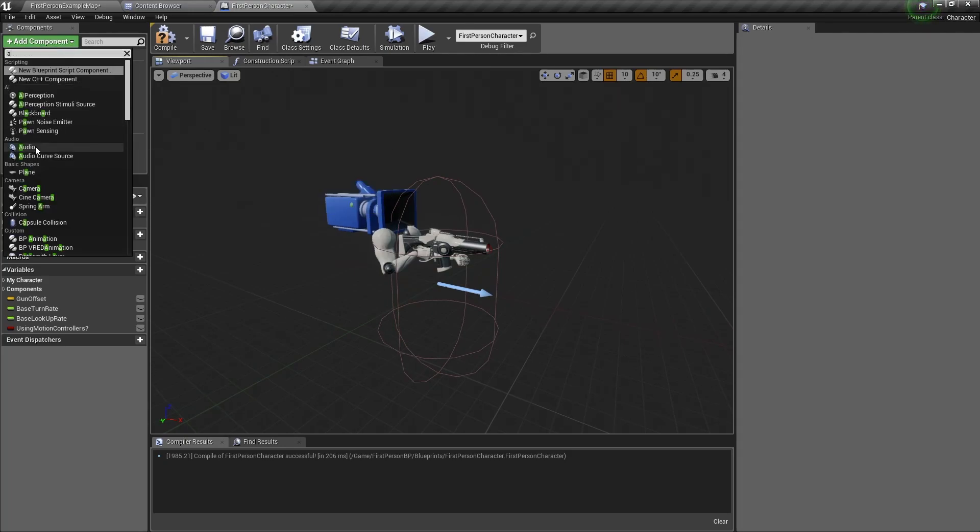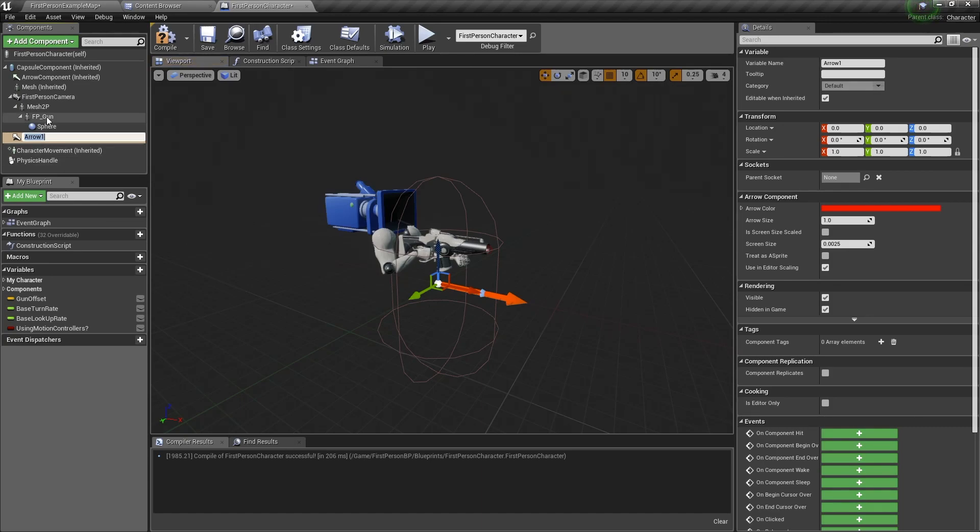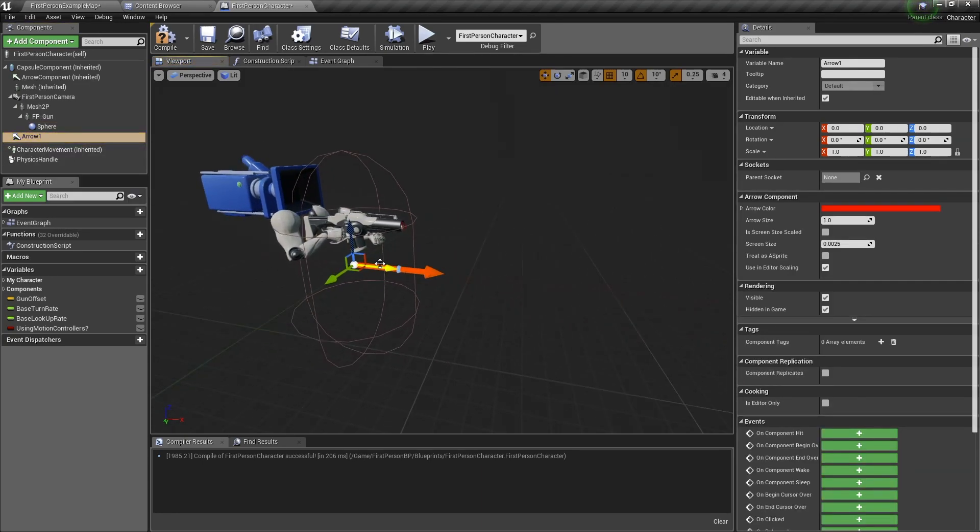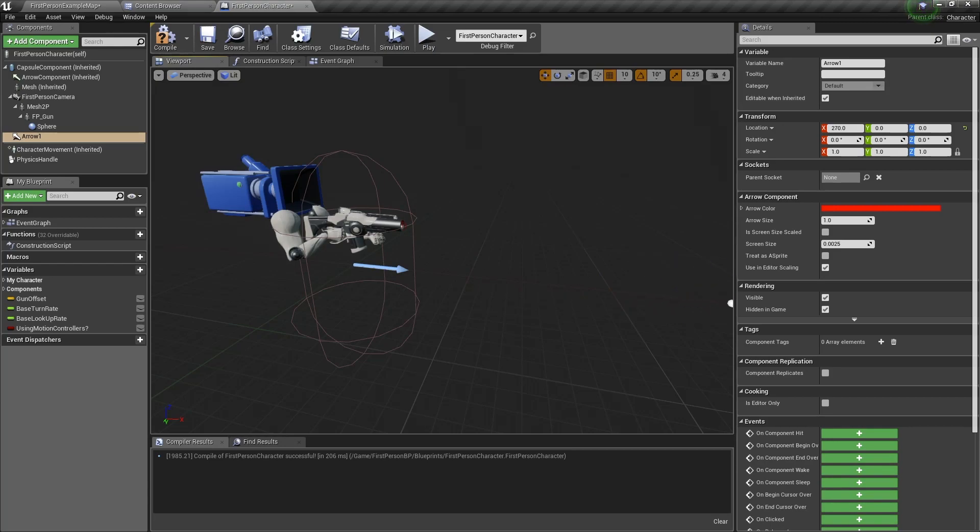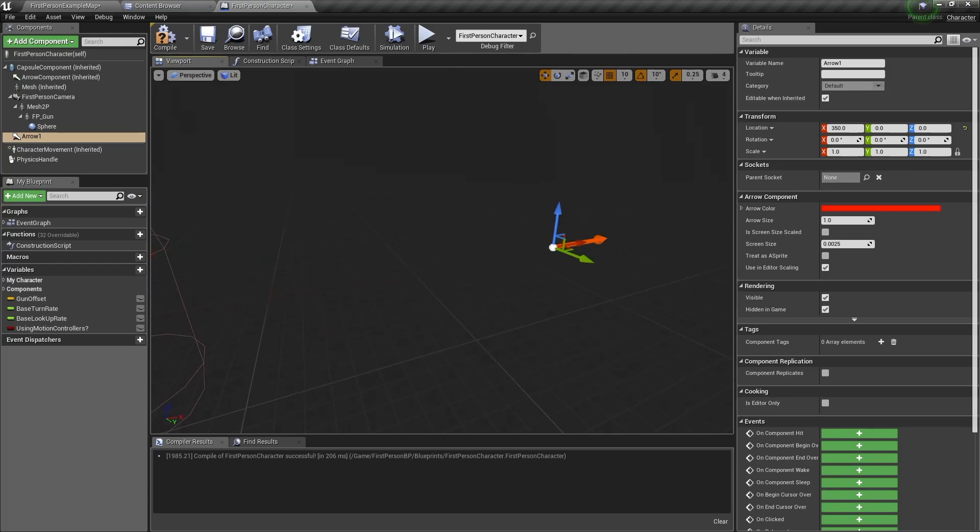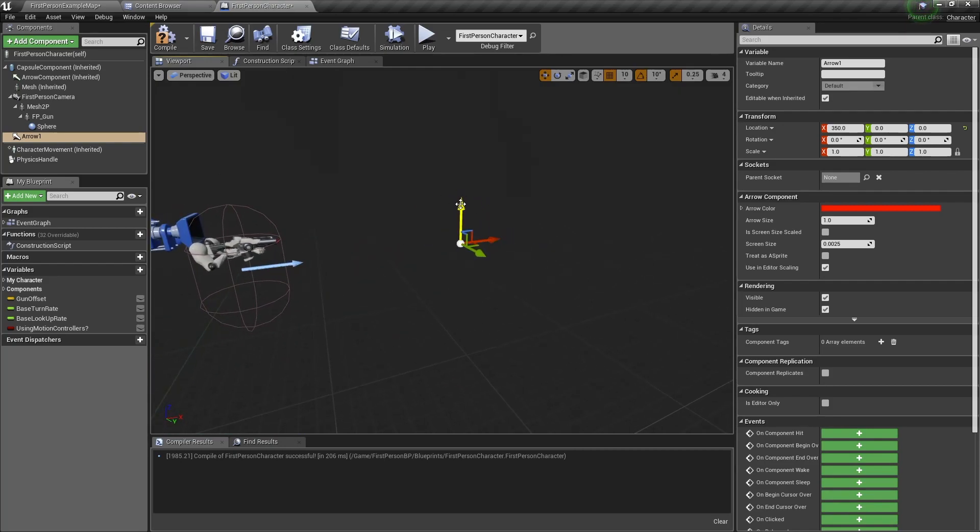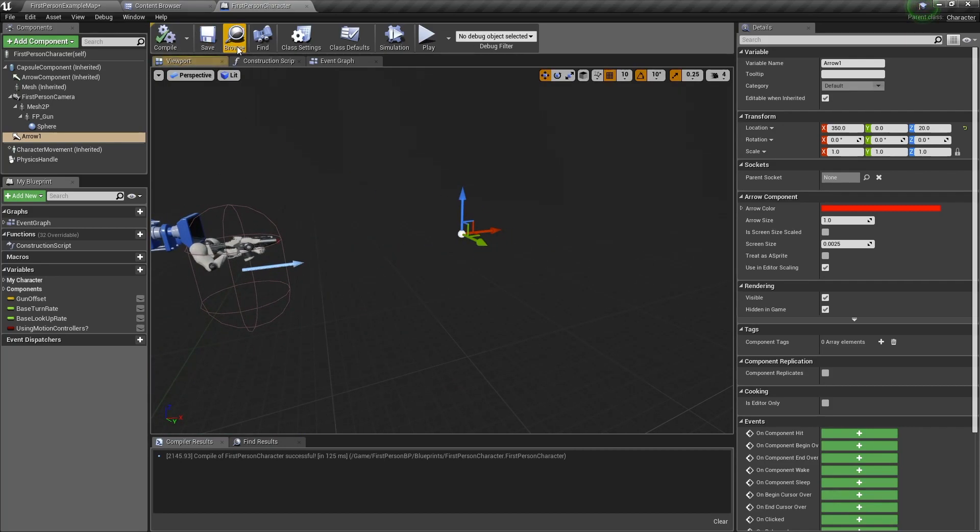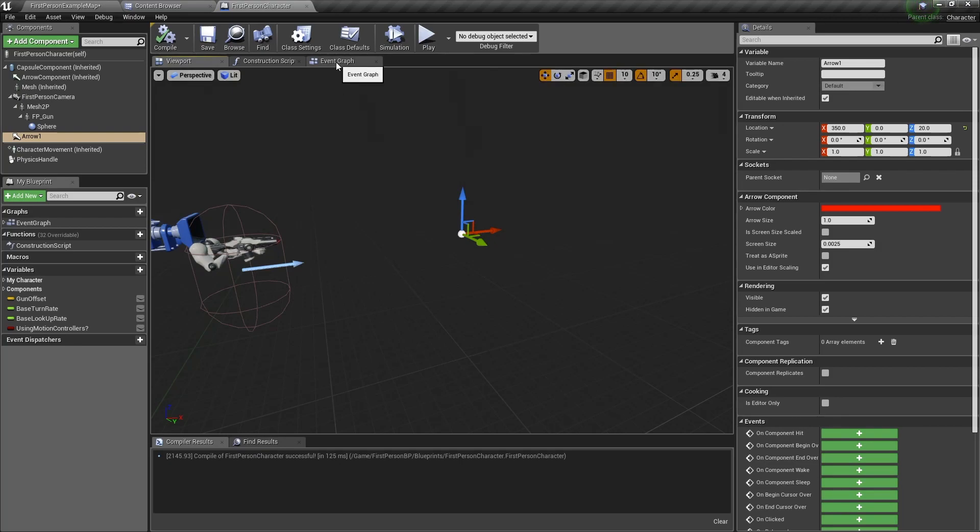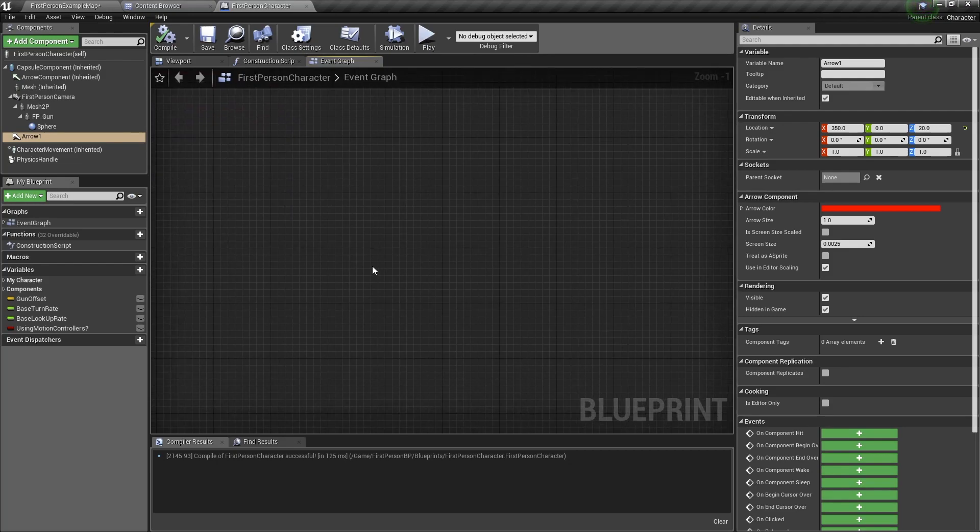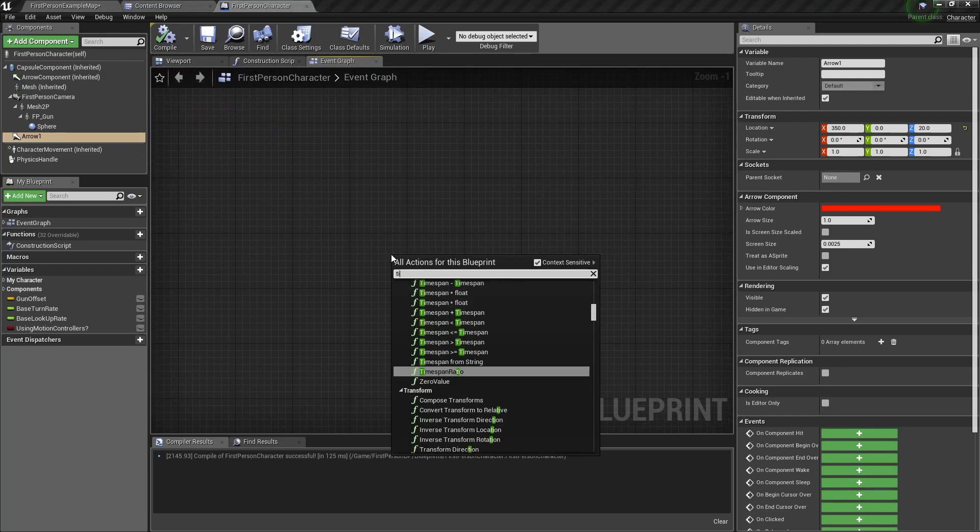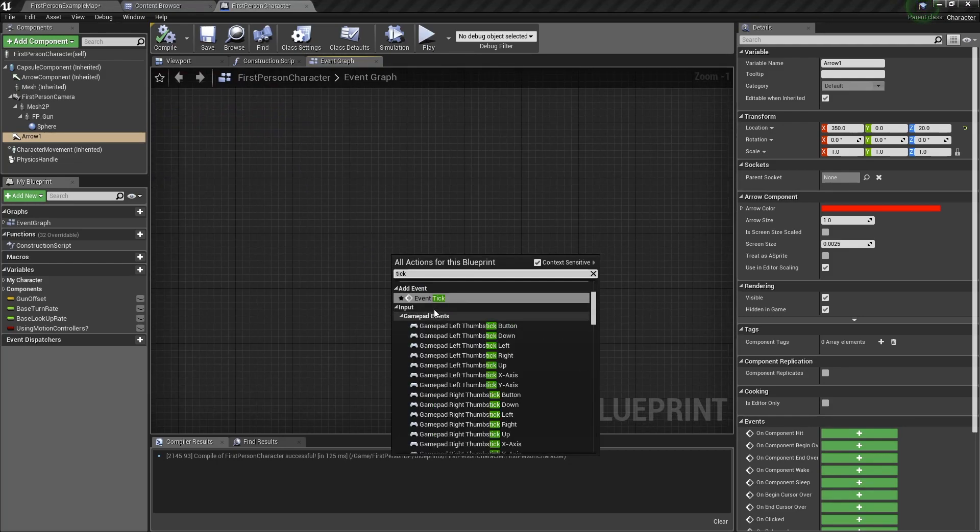This arrow, drag it out forward so now it's in front of the character. And drag it up a little bit. With the arrow in place, the physics handle still does not know that that's the location he needs. So go back to the event graph and we need to add a tick event: Event tick.